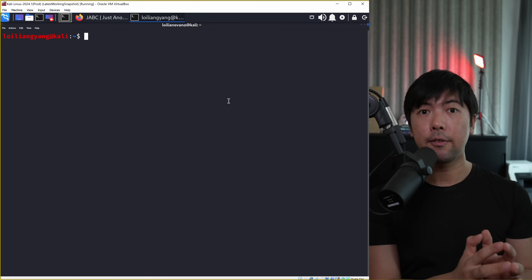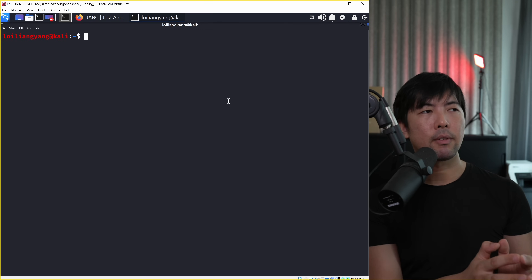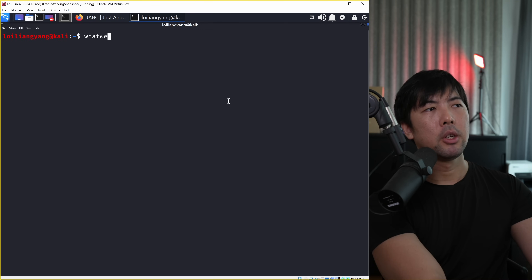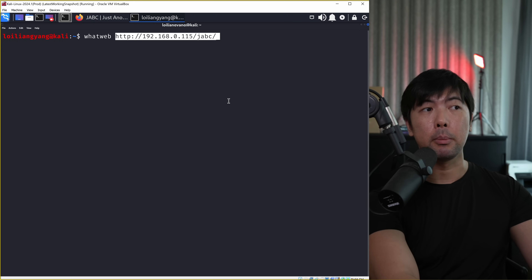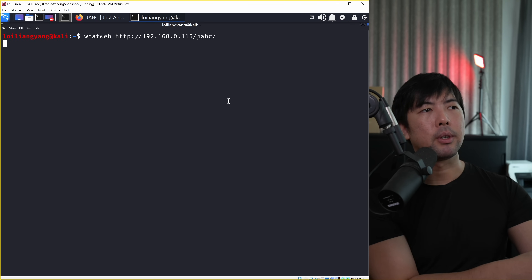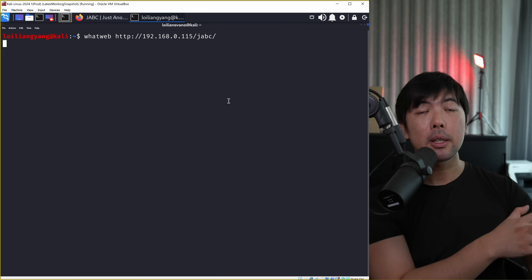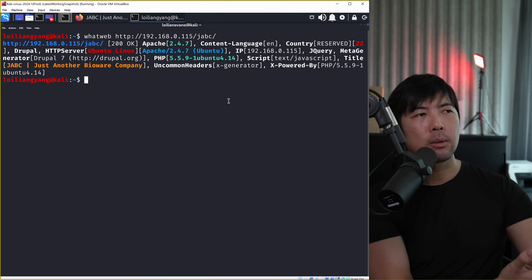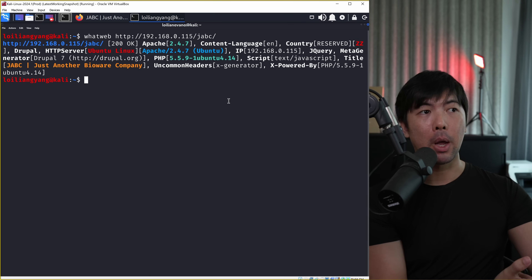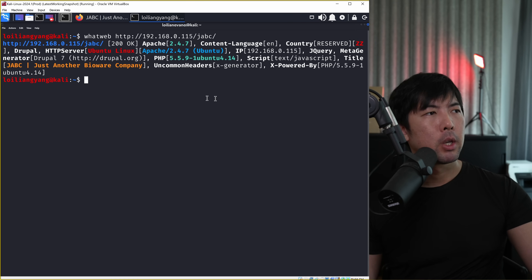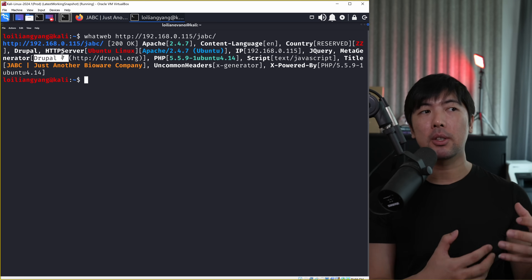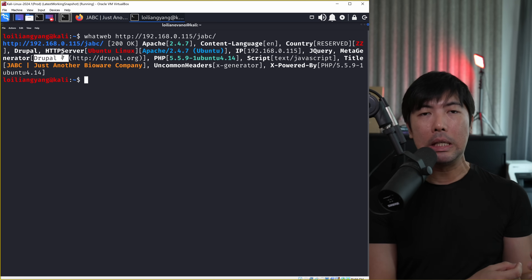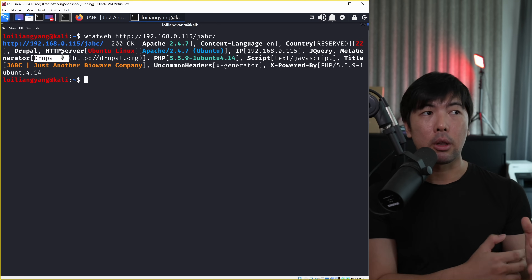We can also use specific tools to help us identify what kind of content management system we're running. So we enter 'whatweb' followed by the target URL or domain name. Hit enter on this - it helps us identify what could possibly be powering this up. We can see right here we have Drupal, and this is possibly running on Drupal 7 based on the signatures received from crawling through the site.